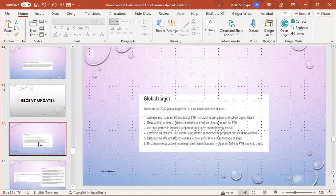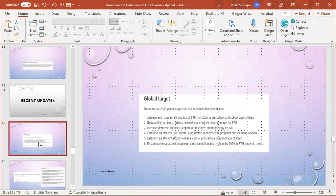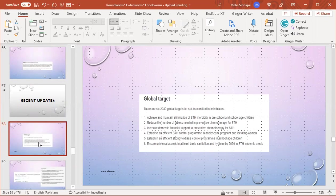Recent updates - global targets for 2030 for soil-transmitted helminthiasis: achieve and maintain elimination of STH morbidity in preschool and school-age children; reduce the number of tablets needed in preventive chemotherapy for STH; increase domestic financial support to preventive chemotherapy; establish efficient STH control programs in adolescents, pregnant and lactating women; establish efficient school-based control programs in school-age children; and ensure universal access to at least basic sanitation and hygiene by 2030 in STH-endemic areas.